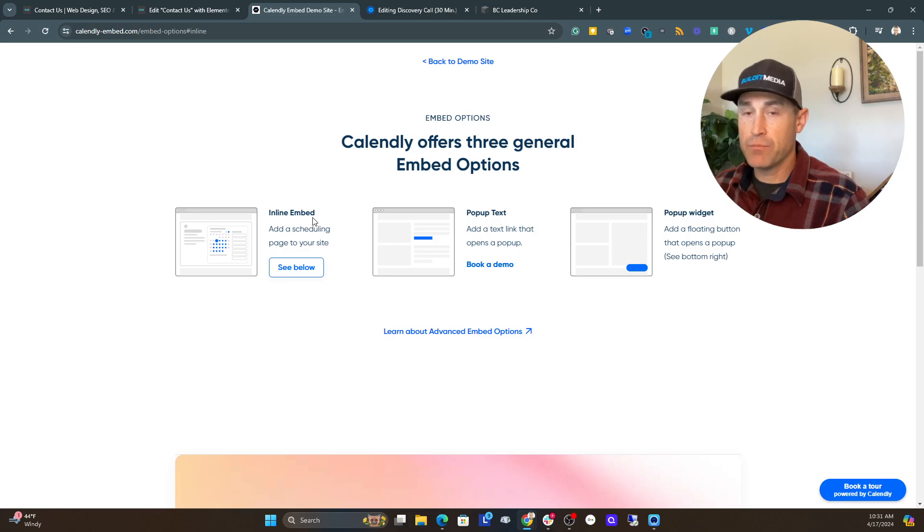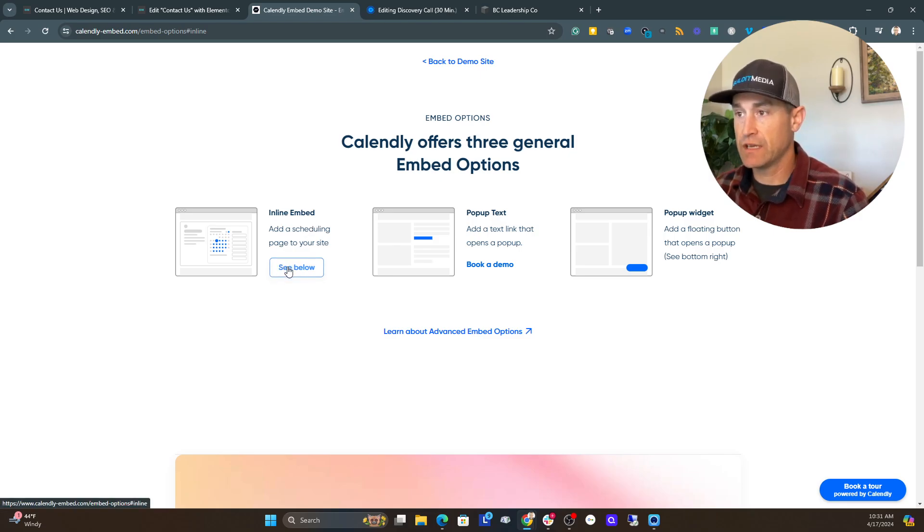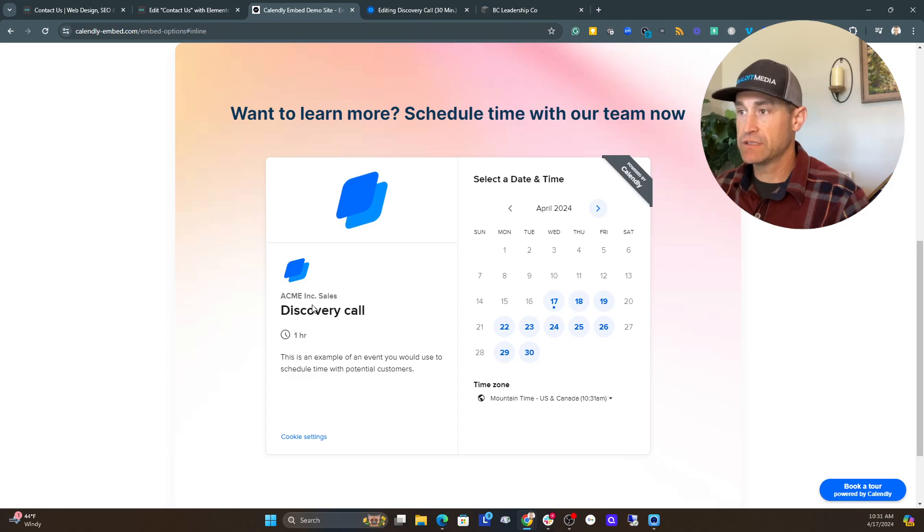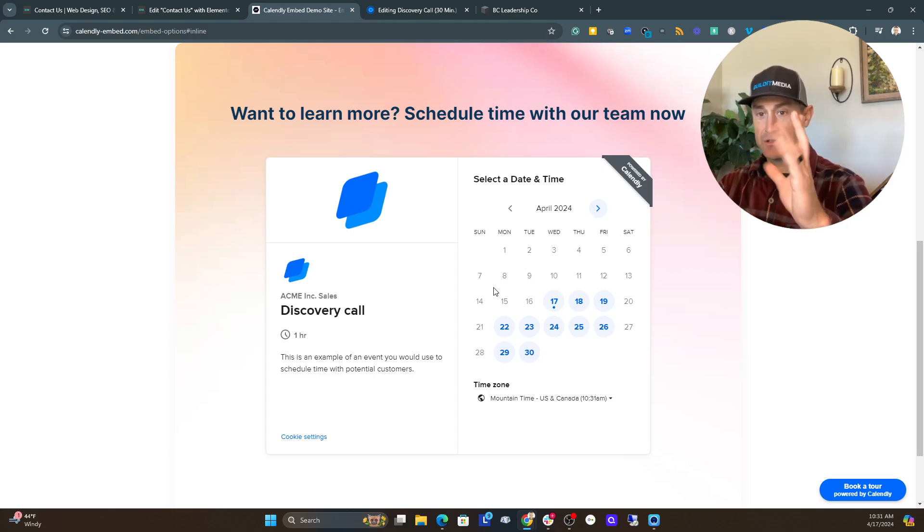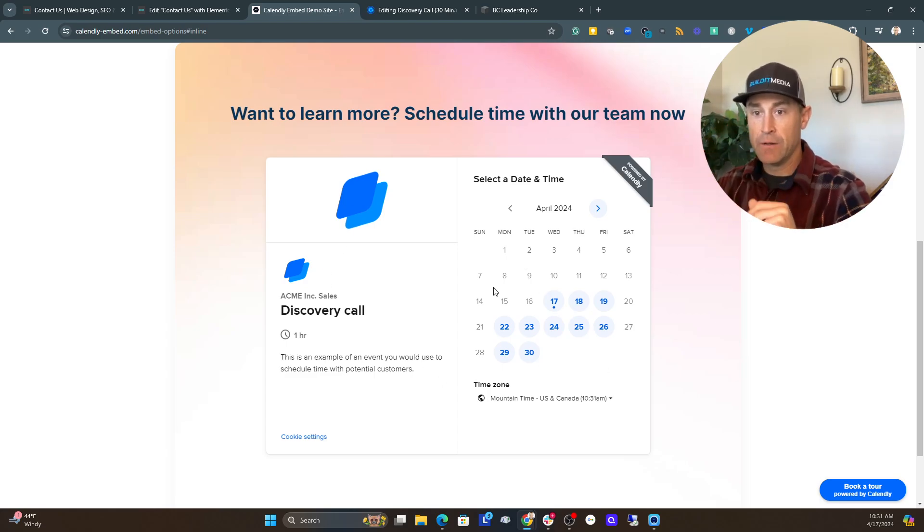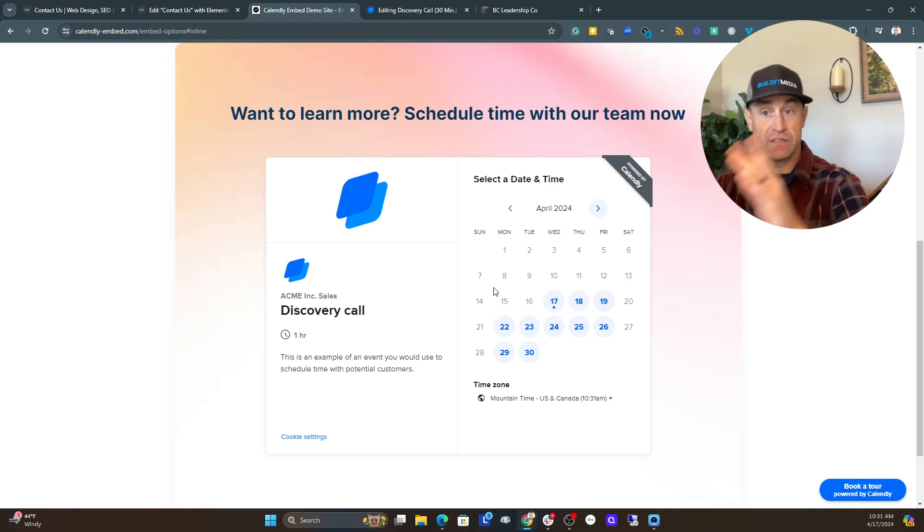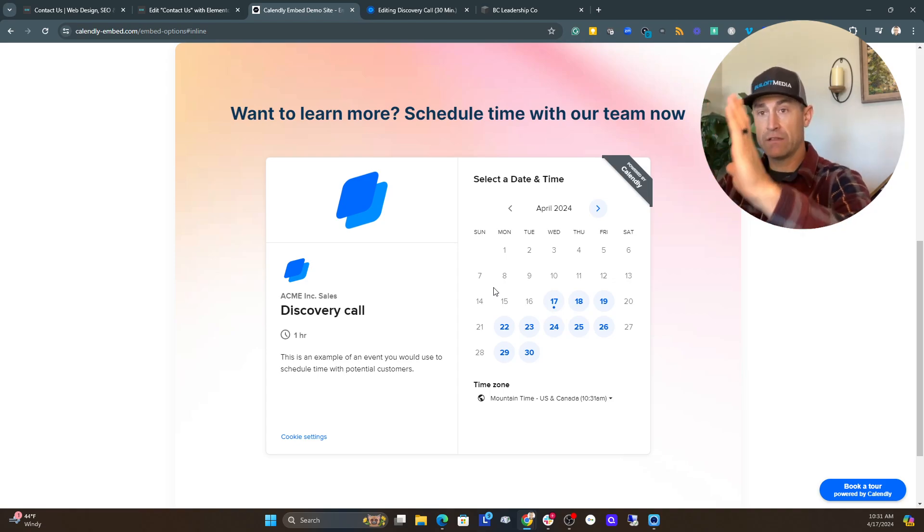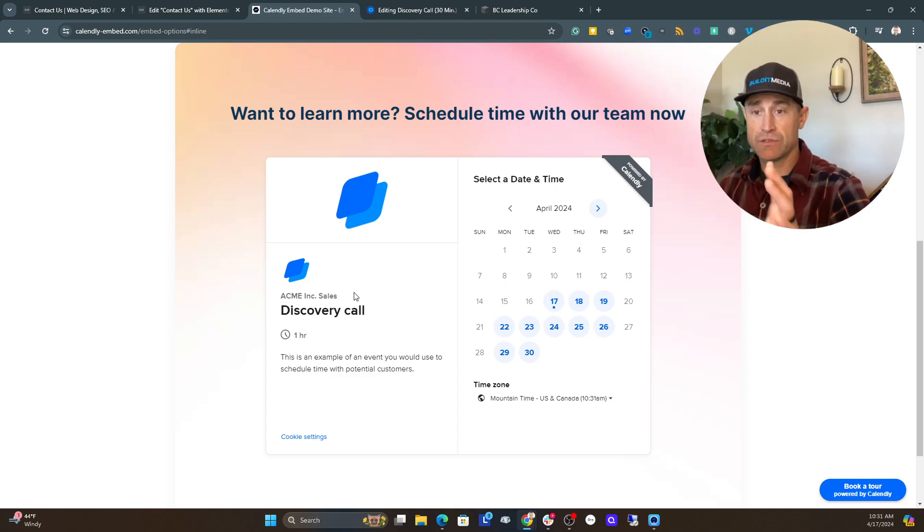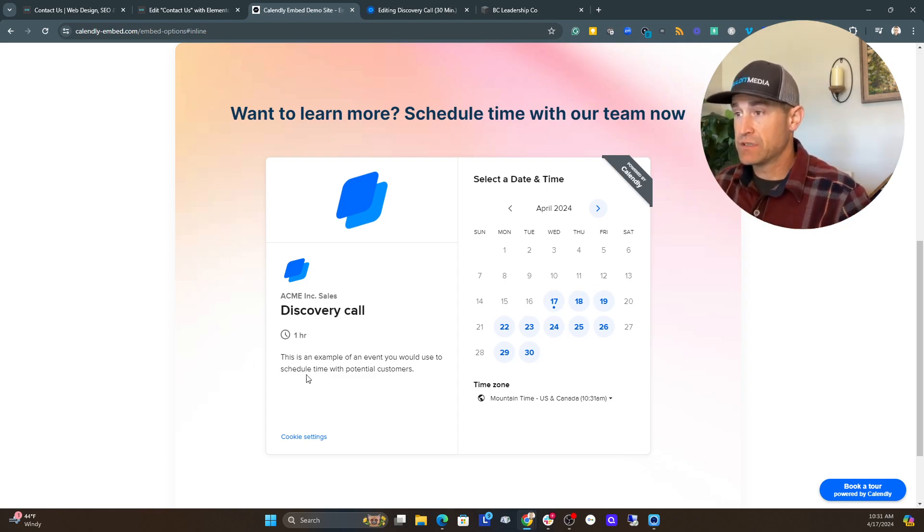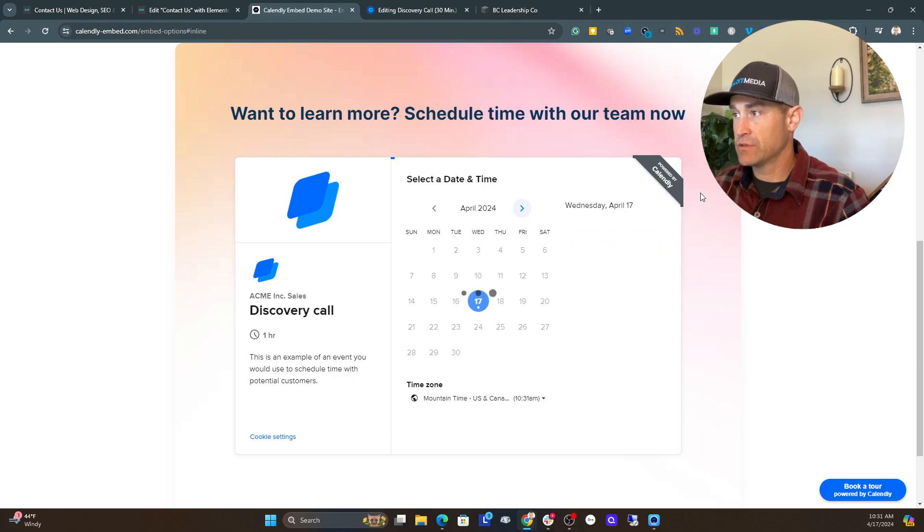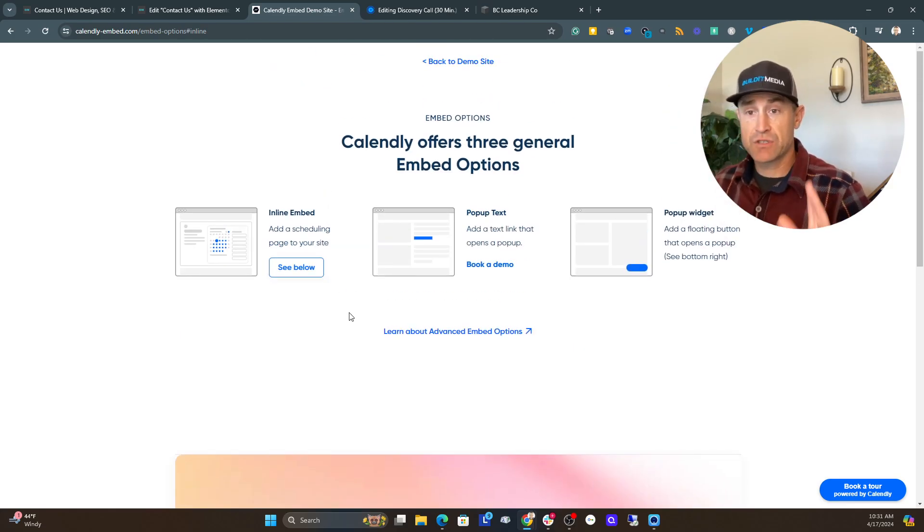But essentially, there's an inline embed, and this is, if you click this, see below. So this is going to give you an example of what this looks like. So this would be an exact embed on a page. So they would see this, as soon as they go to the page, they would see this on that page. So if you had a scheduling page, and you wanted that to be right in their face, this is going to be there. And this will optimize for mobile, so it's not just on desktop. So this is how it would look. And then you click on this, and then it would give you times available, just like we looked at right there. So, that's the first option for an embed.